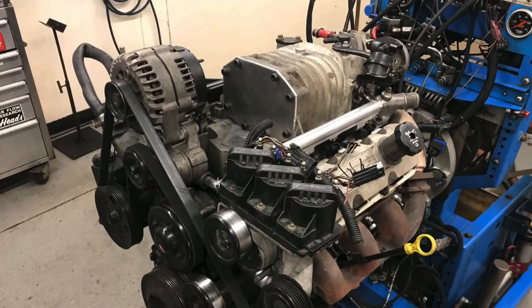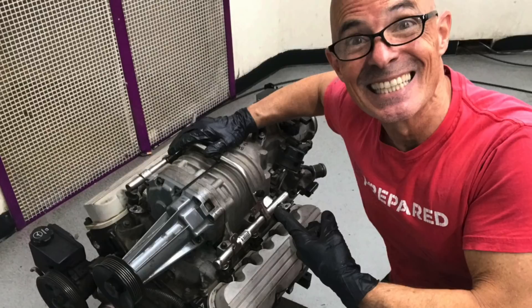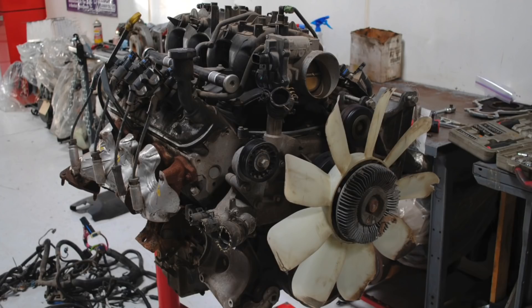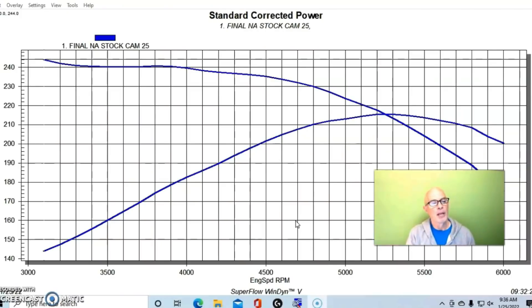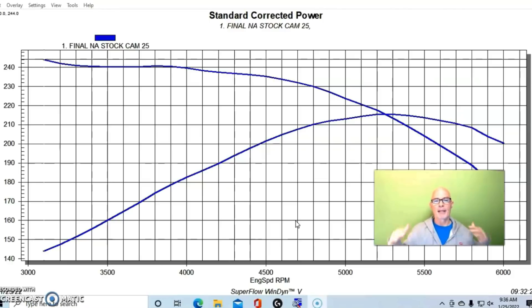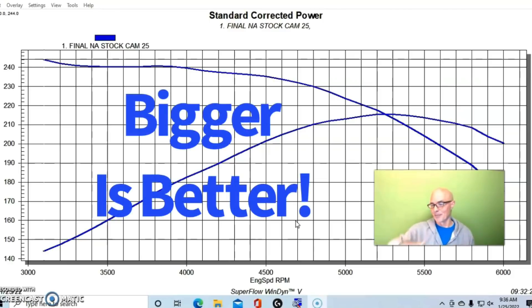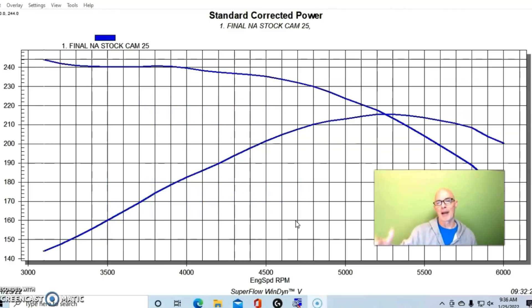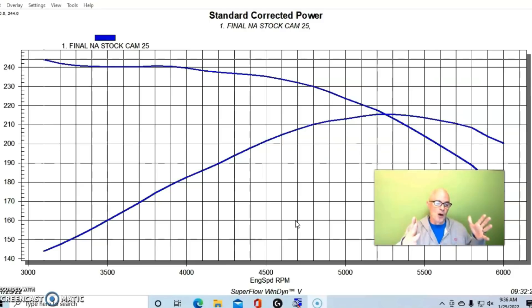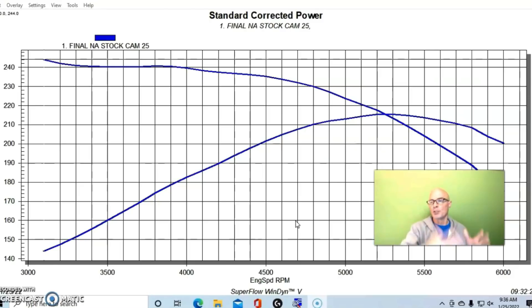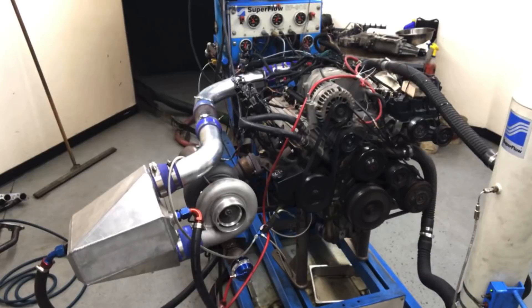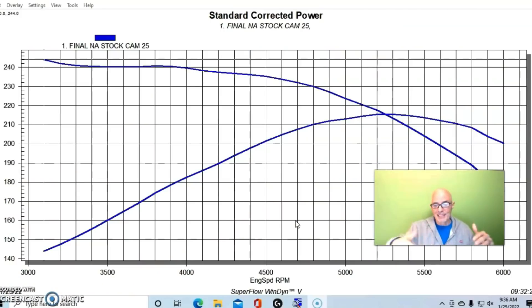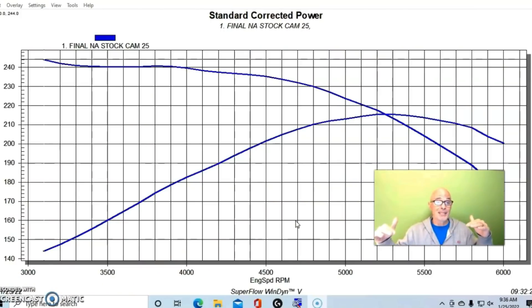We're gonna compare the motors both stock naturally aspirated, modified naturally aspirated, then we're gonna add boost to the 3.8 liter to have it make more power than the modified 4.8 liter, then we're gonna add boost to the 4.8 liter to have it make even more power than the boosted 3.8 liter, then we're gonna add even more boost to the 3.8 liter to have it make more power than the boosted 4.8 liter.